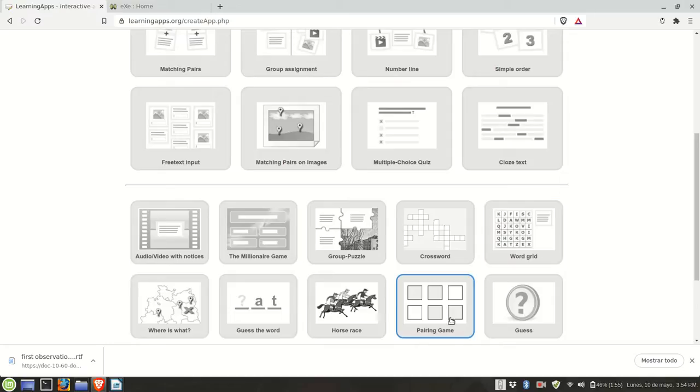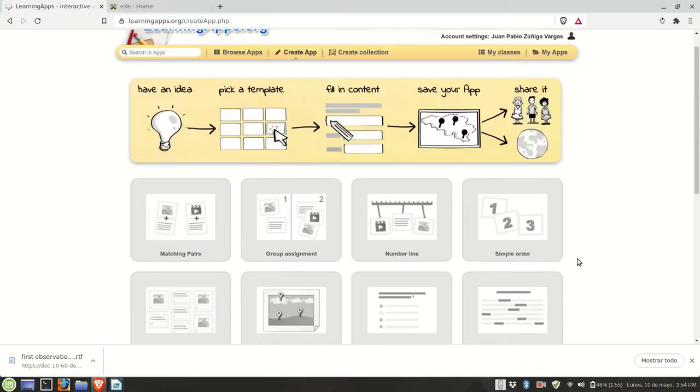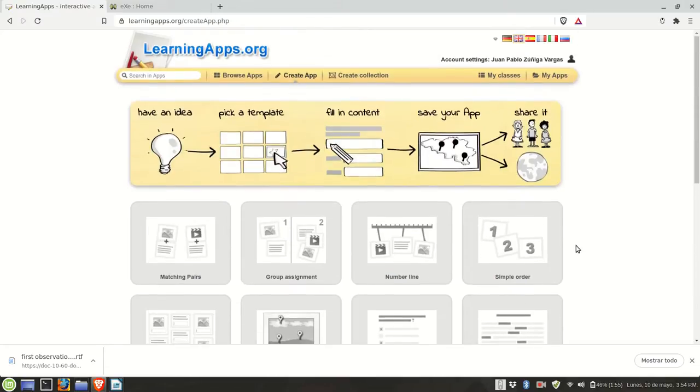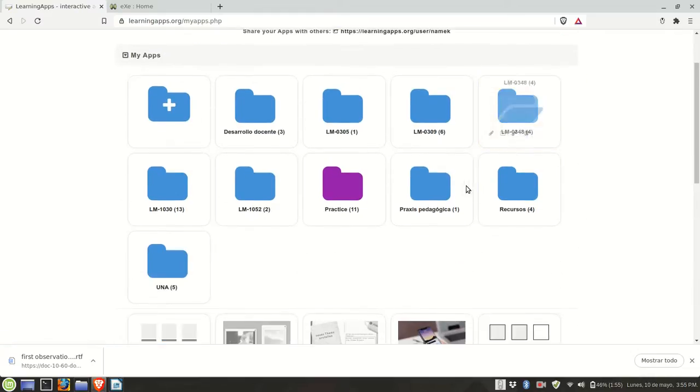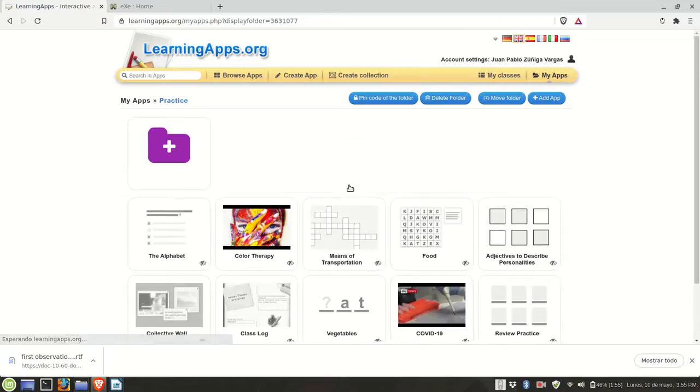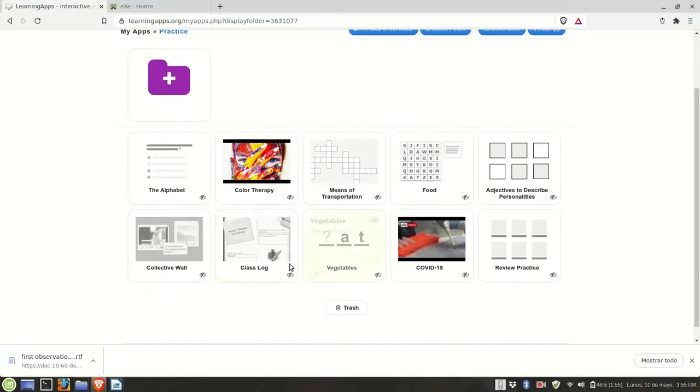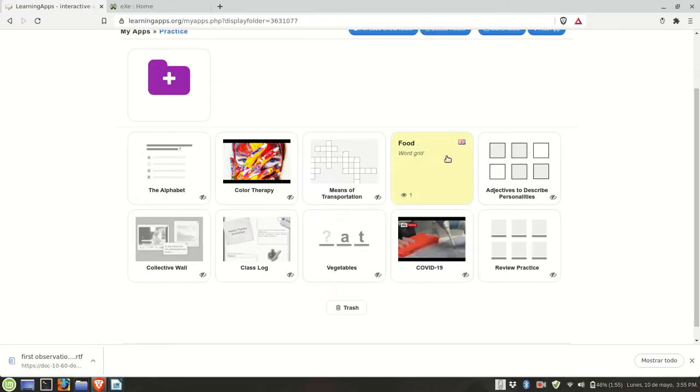I already created a few learning apps, so I'm going to go to my apps. I had previously classified them in folders, so I'm going to go to this one. Let's imagine I want this word puzzle to be in Excel learning.